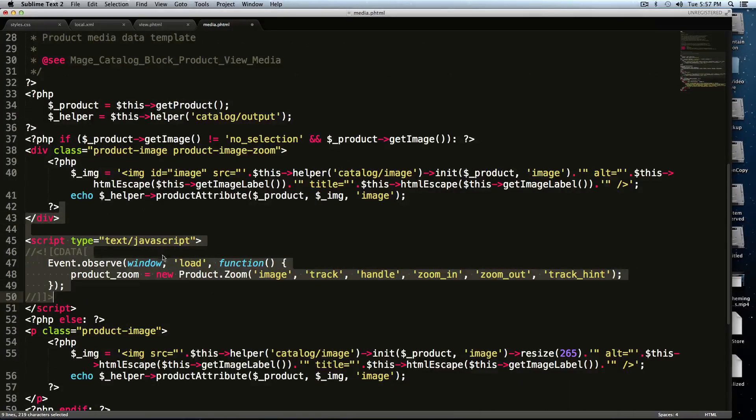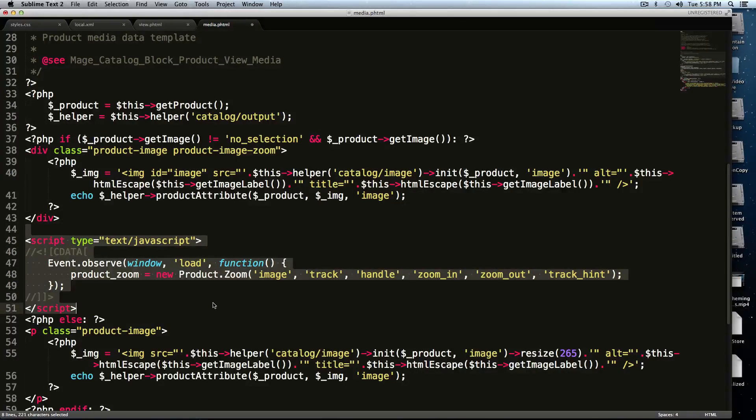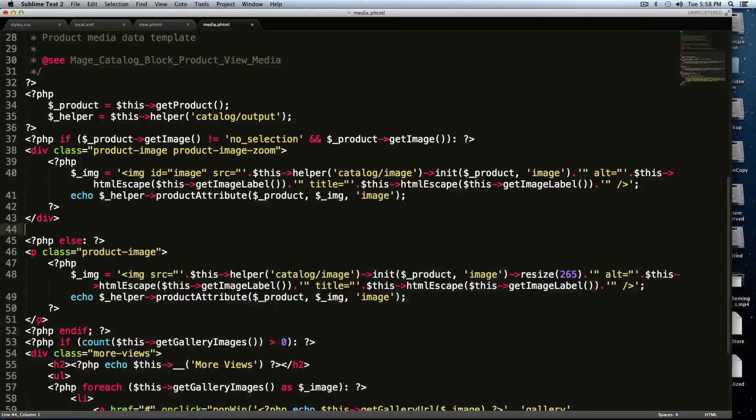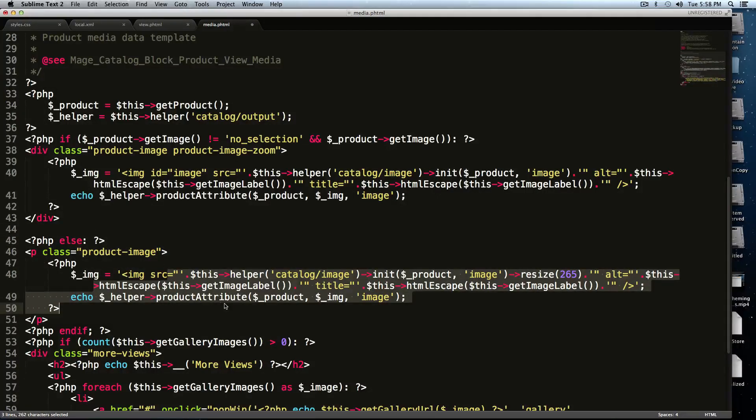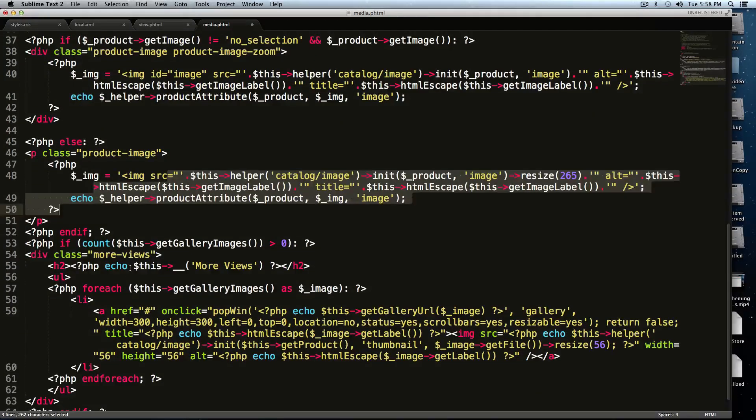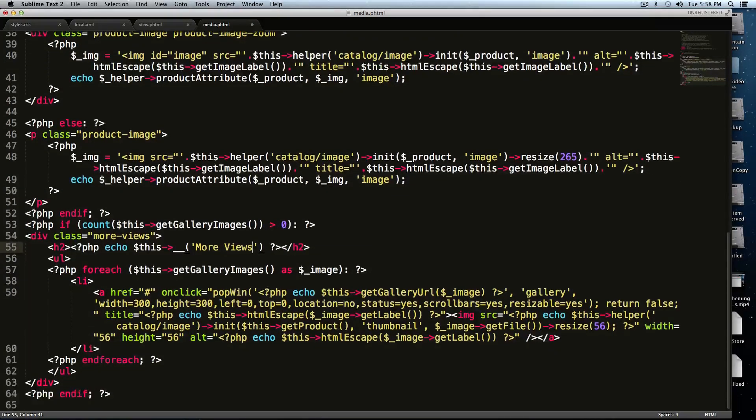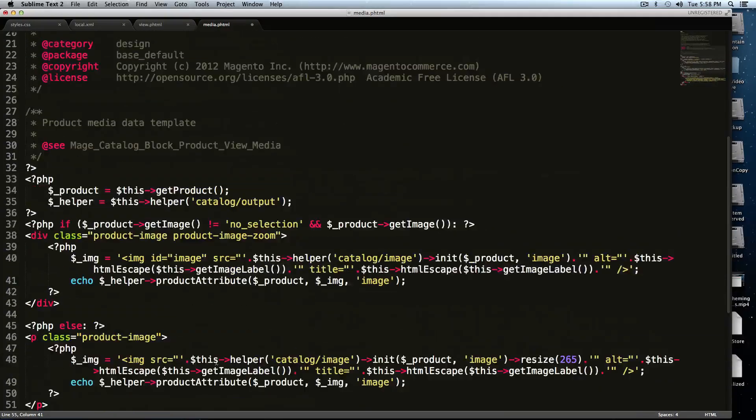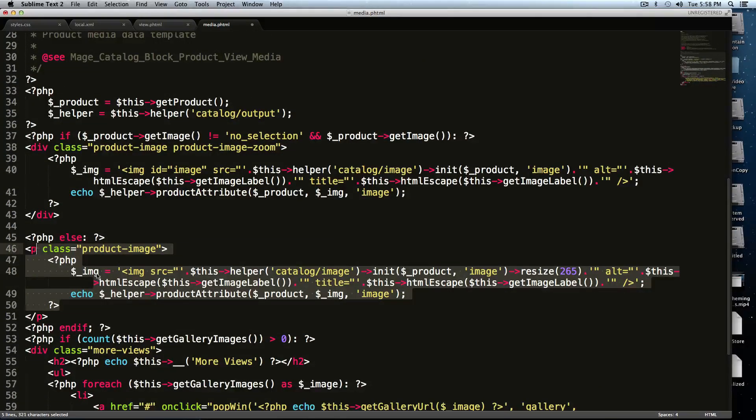So if you'll notice here, there's this script tag. In fact, I'm just going to go ahead and delete this whole thing, because that is the old jQuery script. And this is basically saying if there's not an image, it's going to use the default image. And then if you go down here, it's getting into the gallery images and stuff like that. So we don't really care about too much other than this little bit right here.